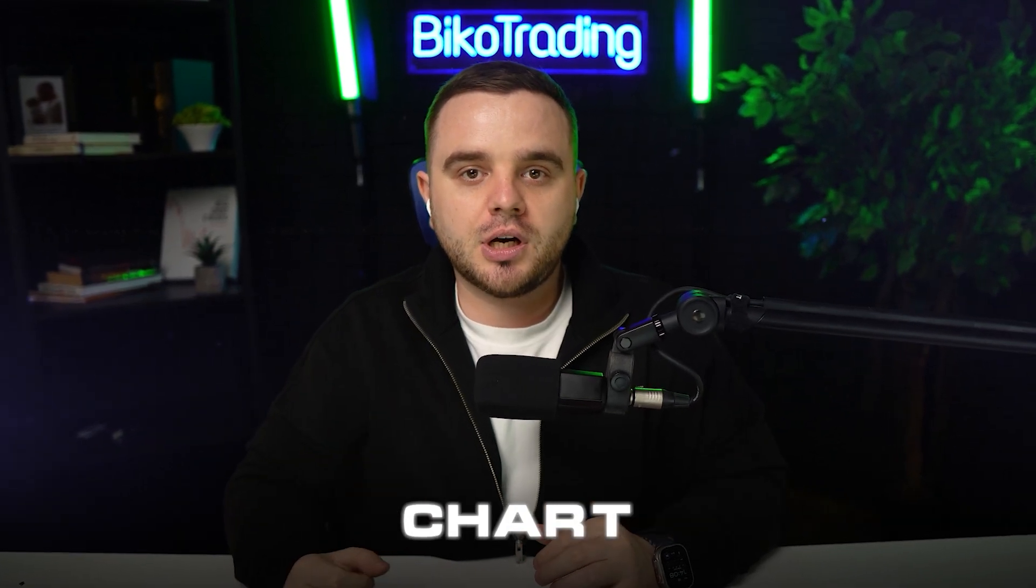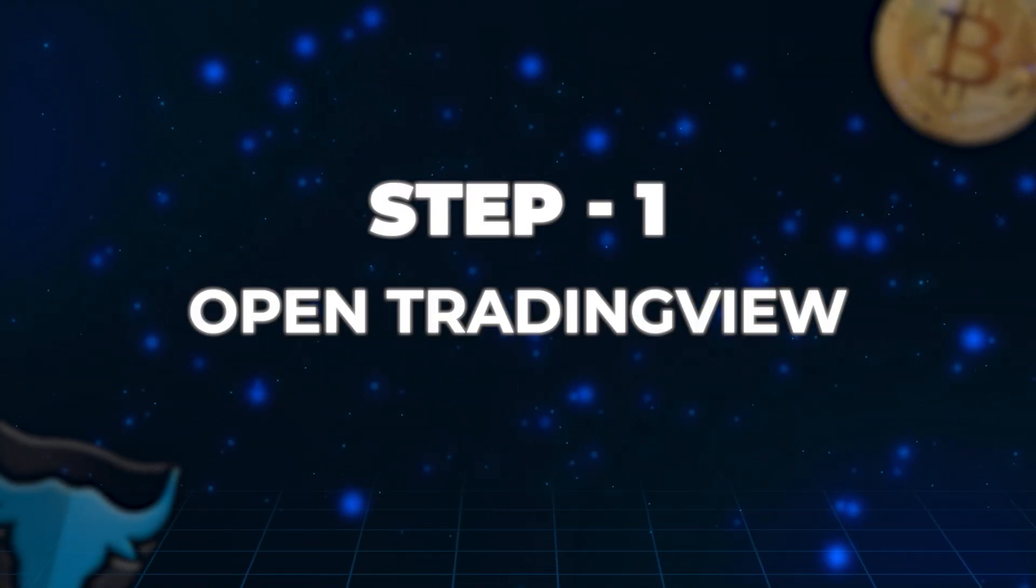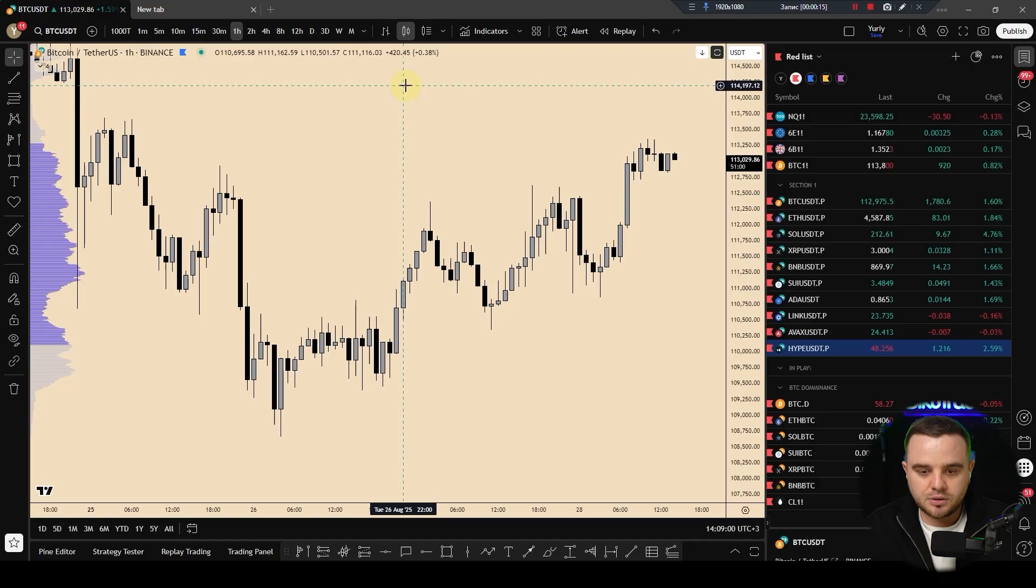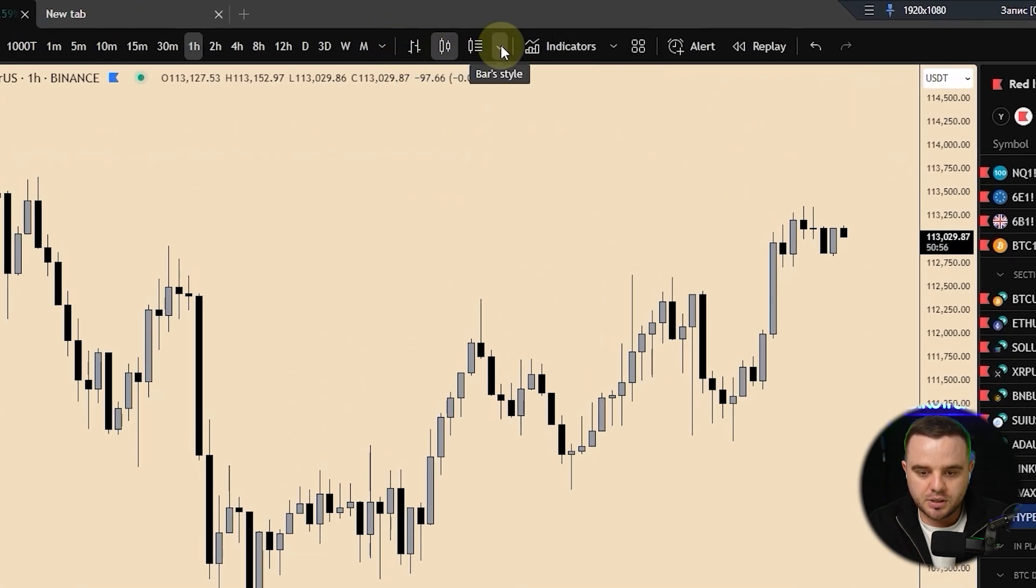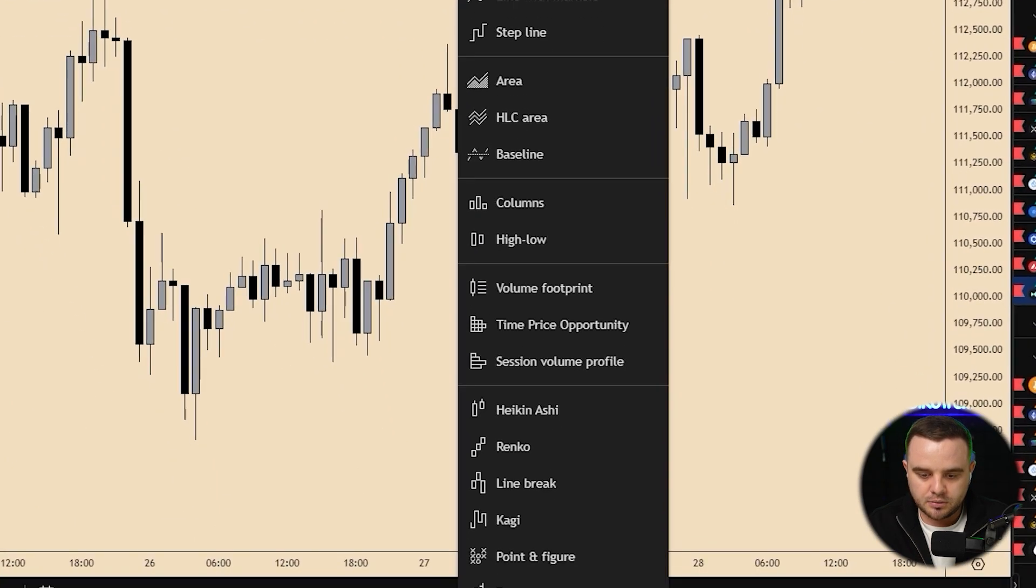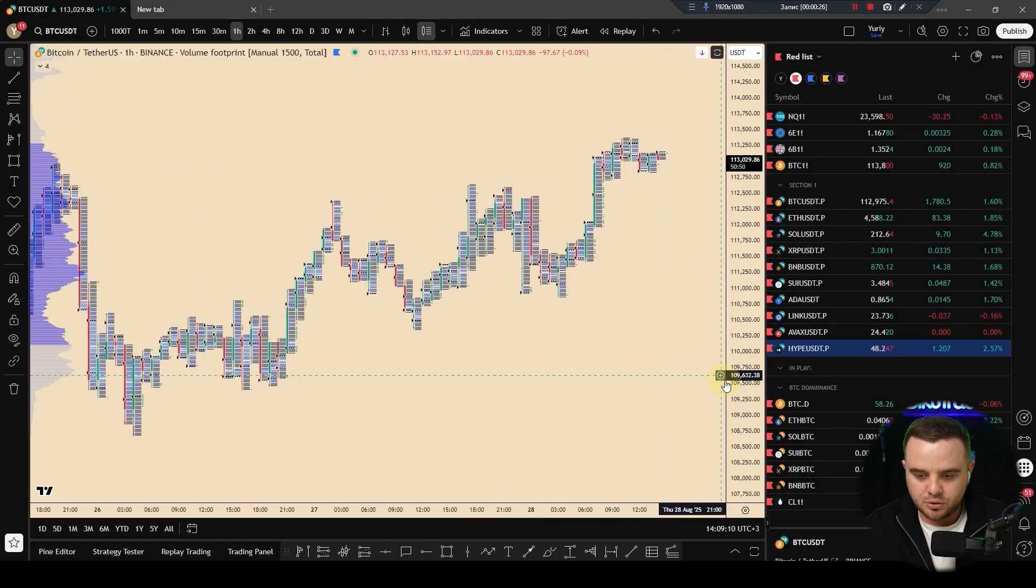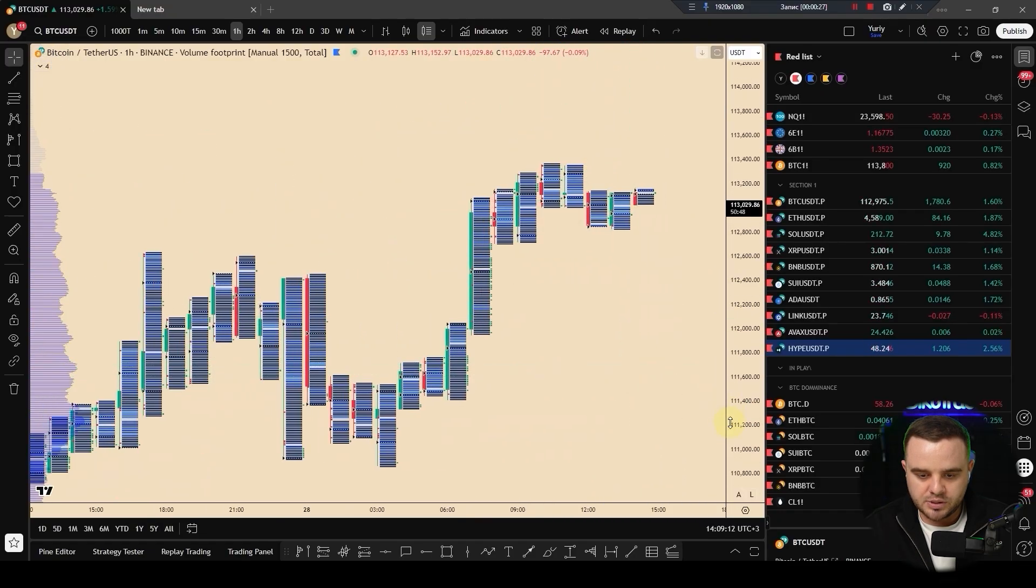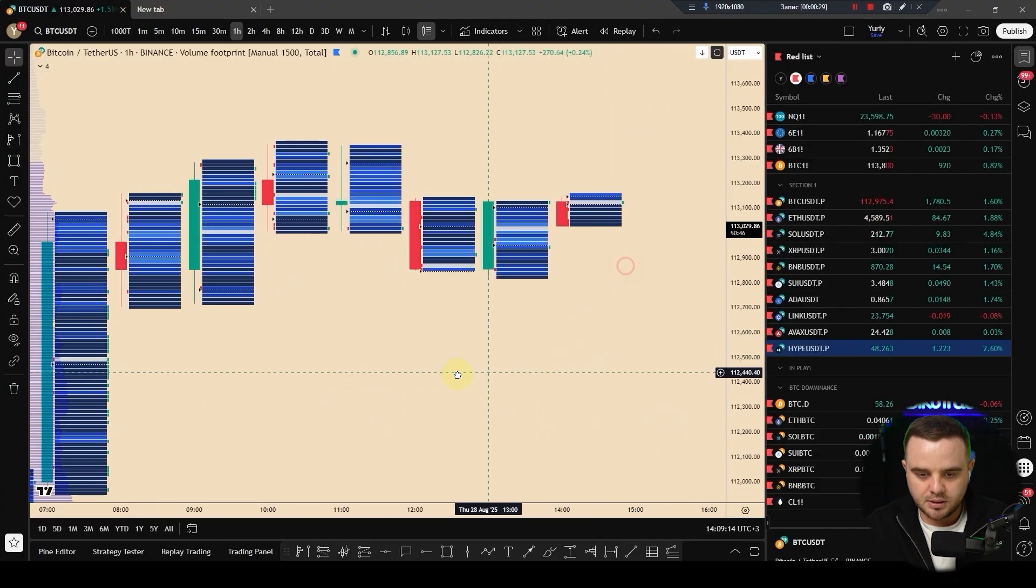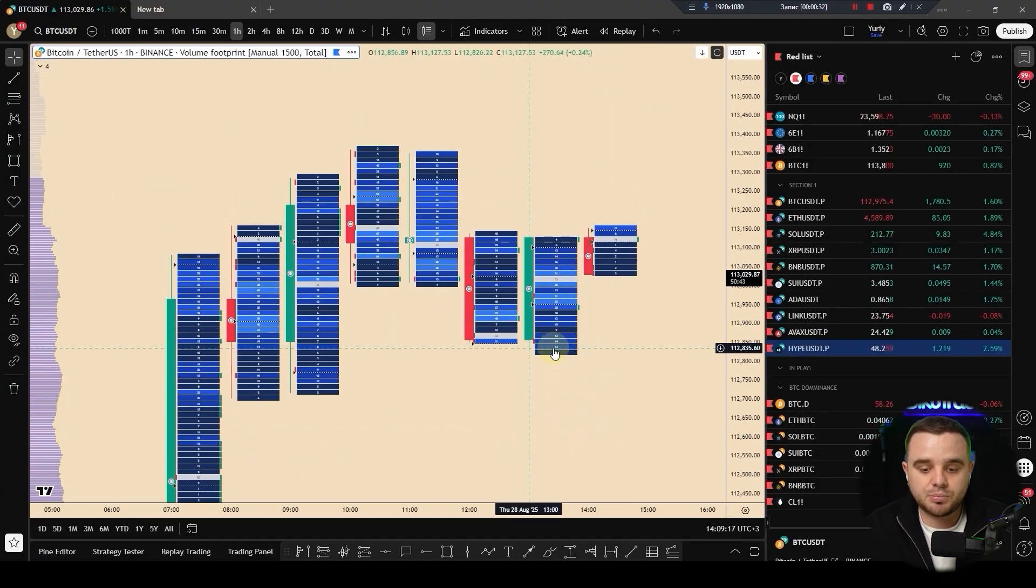How to get a footprint chart on TradingView. Step number one, you open TradingView. After that, you go here to type of charts, you can see bar style, and you can go down to volume footprint. After that, you zoom in and you will see such beautiful footprints.